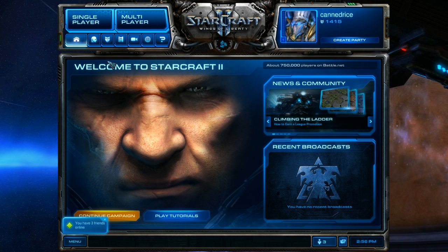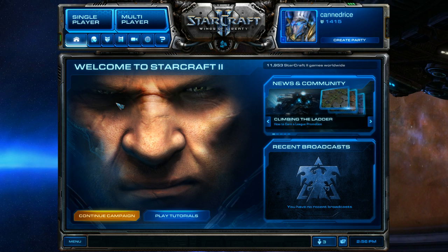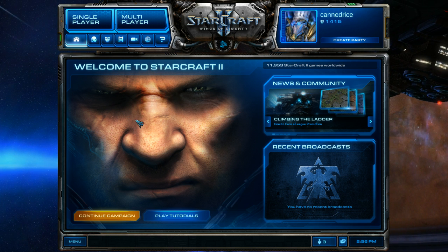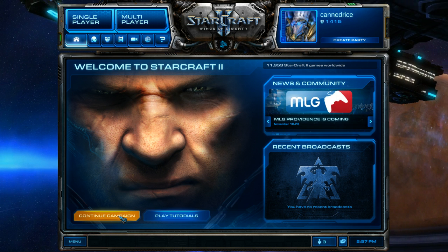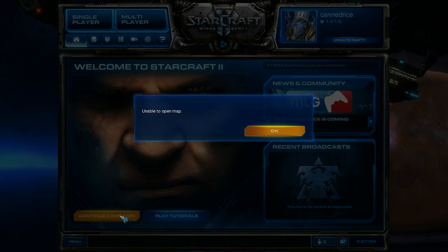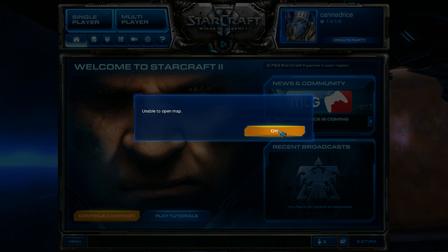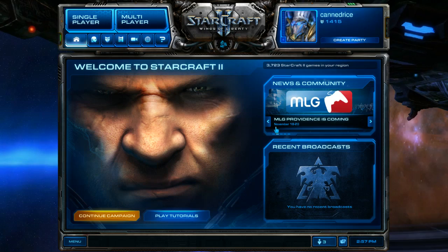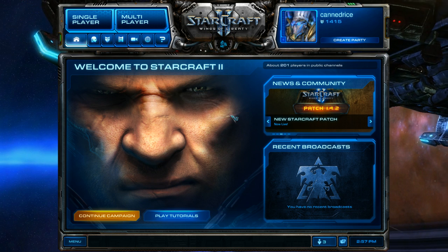So, the question is, you don't have the Liberty campaign anymore. What happens when you try to run the campaign? Does it crash? Nope. It just tells you, unable to open map, and nothing serious goes wrong.